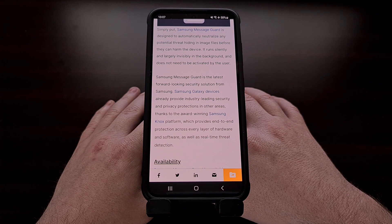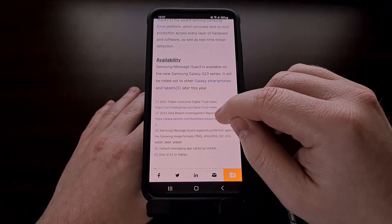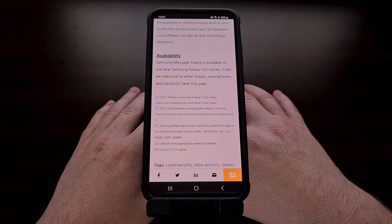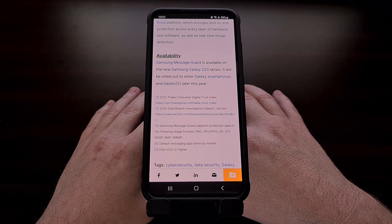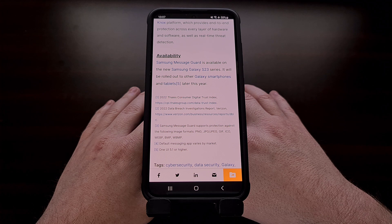If I hear back from them, I'll be sure to update the video description with this information, or I'll pin a comment on this video with all the additional details that I'm able to find. And while it is currently available for the Samsung Galaxy S23 series, the company has confirmed that they will also be bringing Samsung Message Guard to their other Galaxy smartphones. It looks like those devices will need to be updated to One UI 5.1 in order to receive this zero-click protection, but we just don't know exactly when those updates will be pushed out to the public.